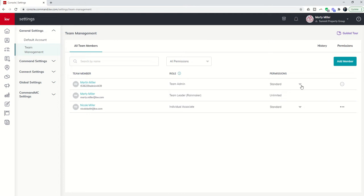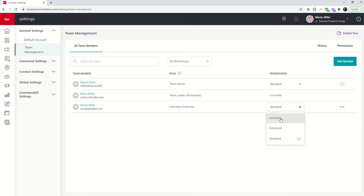You're going to see this drop down box next to every agent on your team. This drop down box will only be visible if you are logging in as the Pro Coach on the Pro Coach account, essentially as the Rainmaker. This is where you can change the permission levels of the agents on your team. Unlimited - what can unlimited do? Basically everything that the Rainmaker can do.